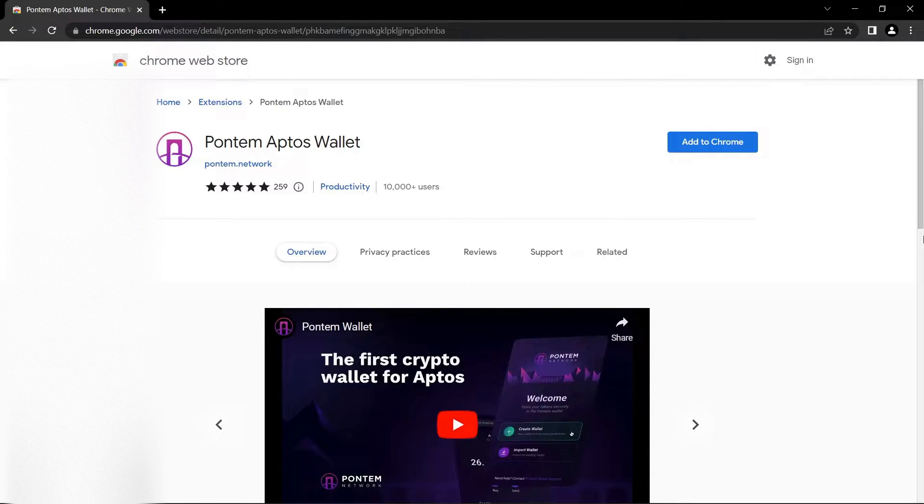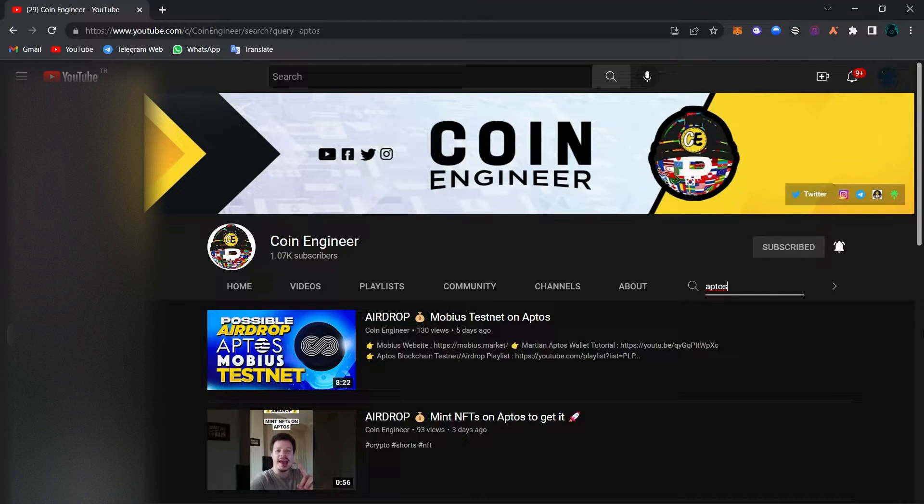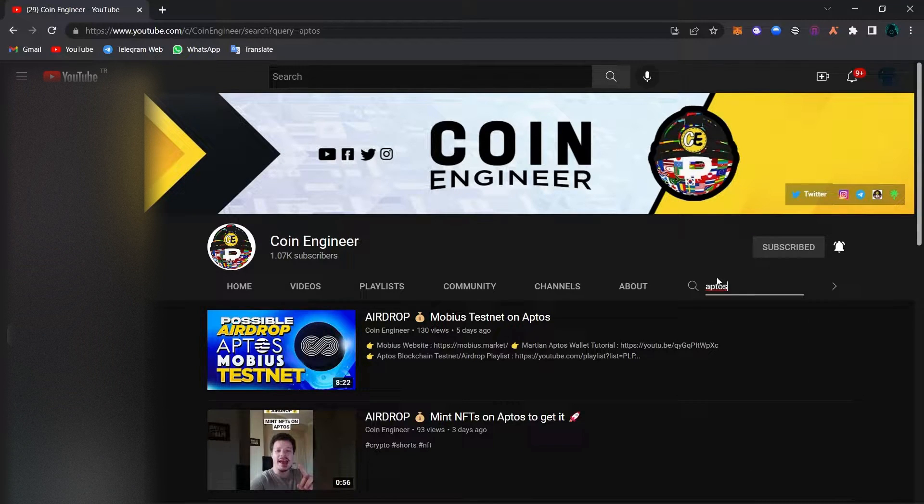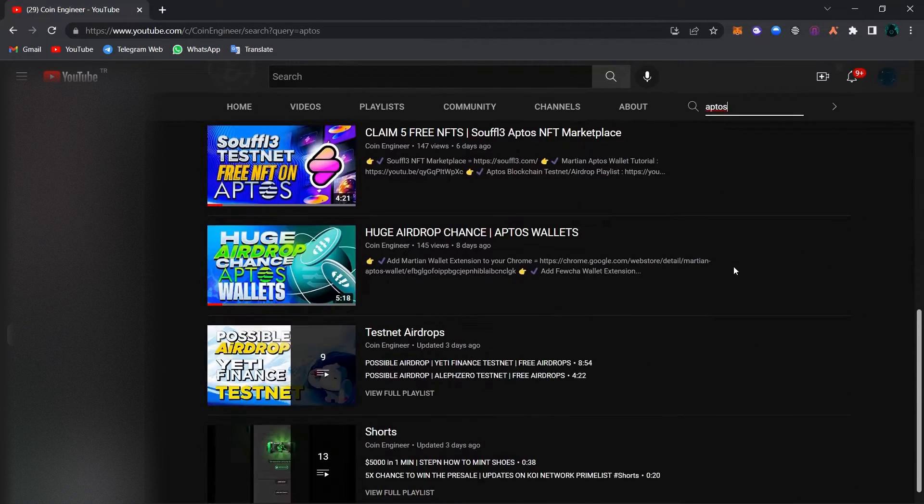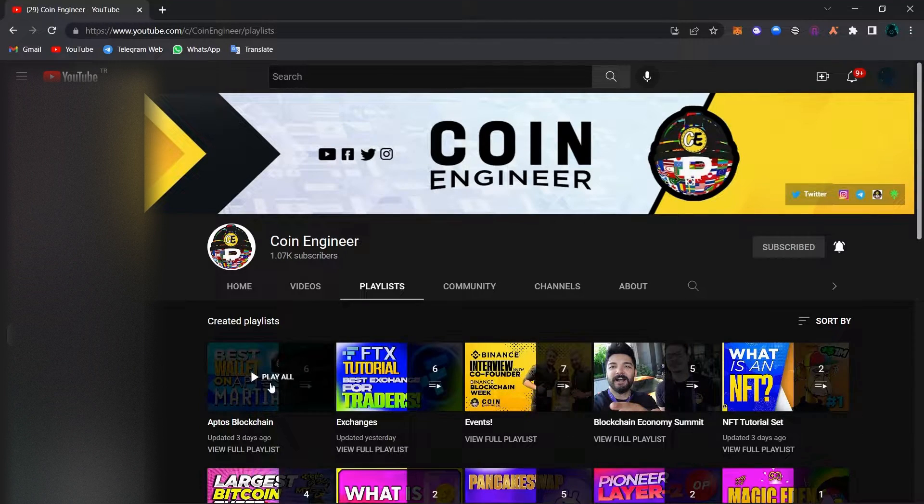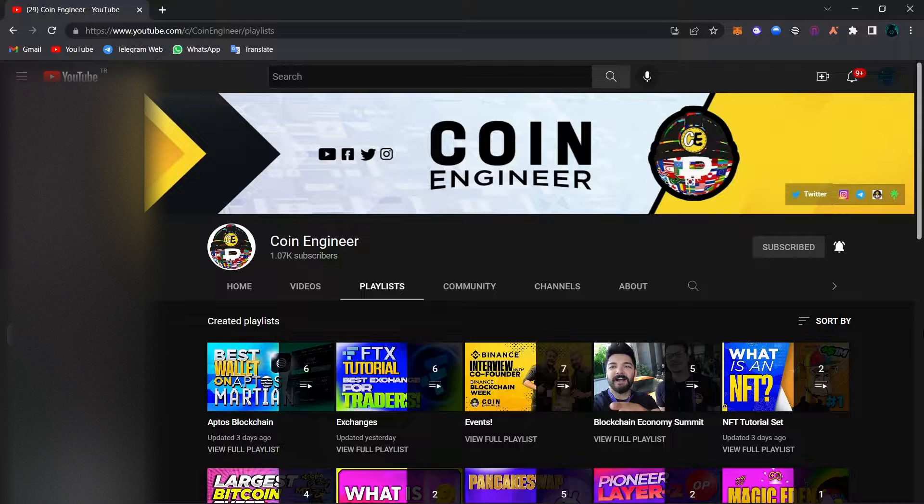Today we will set up Pontem Aptos wallet. You can check out all of our Aptos videos by simply typing down Aptos to the search bar right here. Just open up our channel, type in Aptos here and you can find all of our Aptos videos. You can also find our Aptos playlist in the description box below of this video.